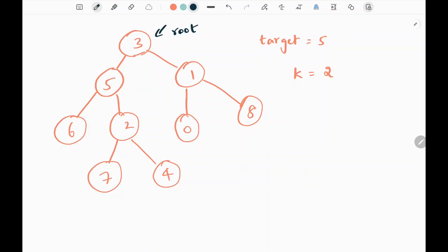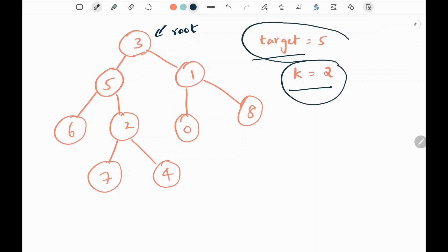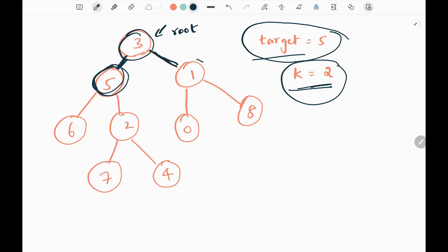In this problem, we have a binary tree with a target and variable k. We need to find node values that are at k distance from the target node 5. Here the target node is 5 and we need to find nodes that are at a distance of k, that is nodes at a distance of 2. From target 5, node 1 is at a distance of 2.